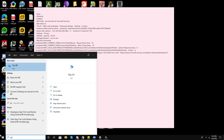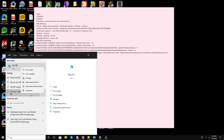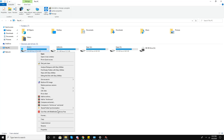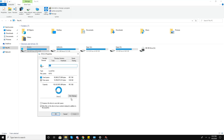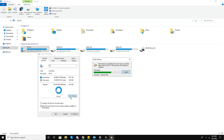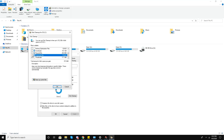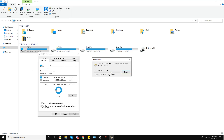Now go to Disk Cleanup. Go to This PC, right-click on the C drive, go to Properties, and choose Disk Cleanup. I'll select temporary downloaded program files, temporary internet files, thumbnails, temporary files, and the Recycle Bin, then press OK. All of these files will be deleted.